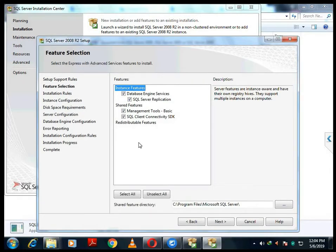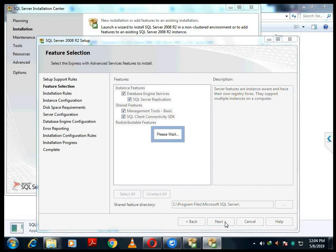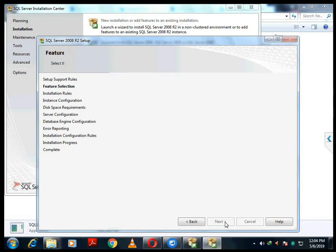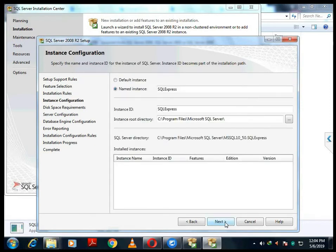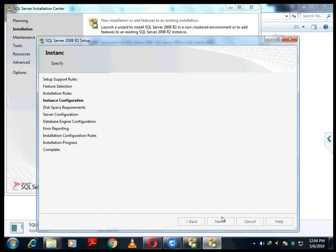This is the Feature Selection window showing all the features you can select. By default all options will be selected, so you just need to click the Next button. You don't need to do anything here, but if options are not selected make sure to select all of them. Here you can go ahead with Next. If the instance name is SQL Express you can click Next, or you can also use the default instance as well.